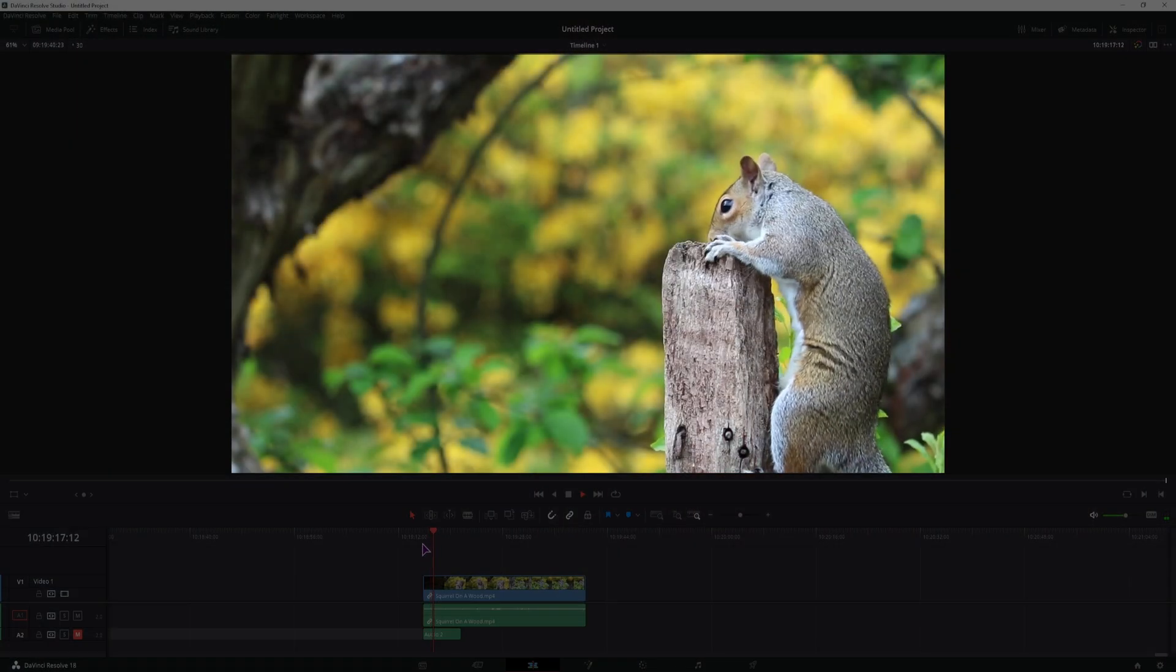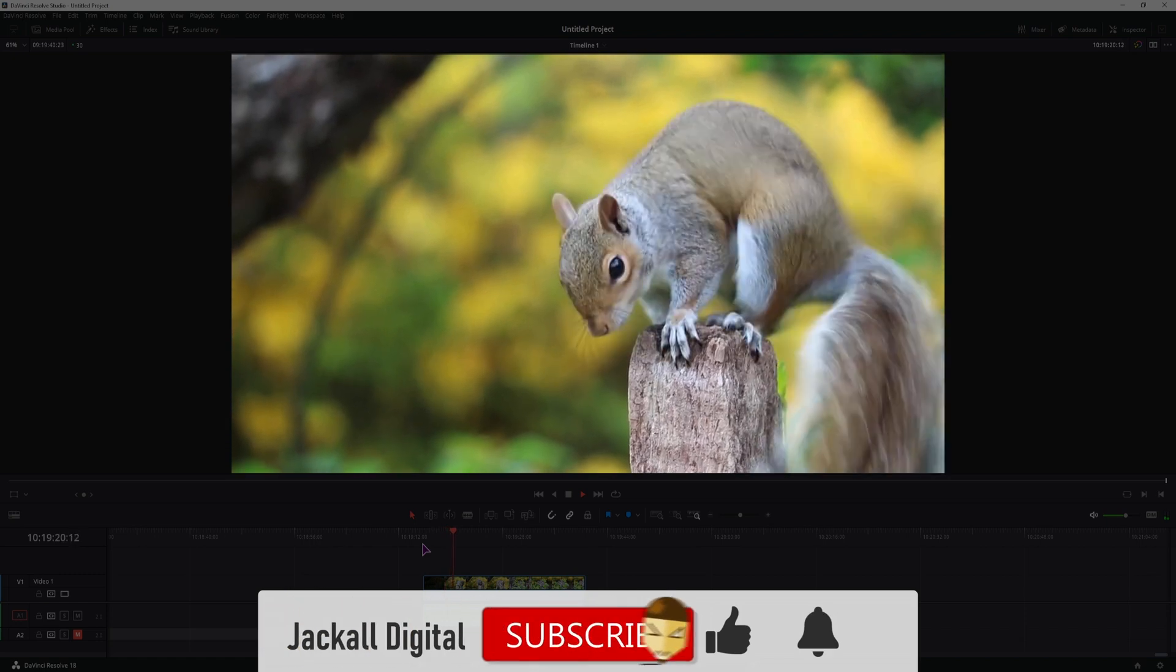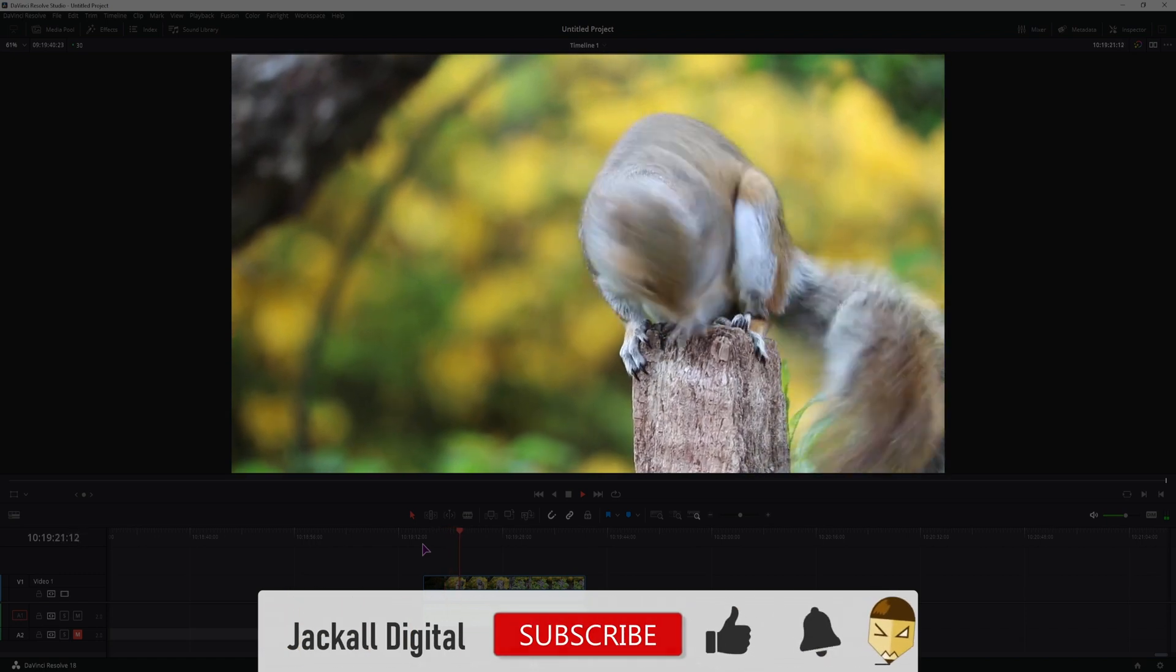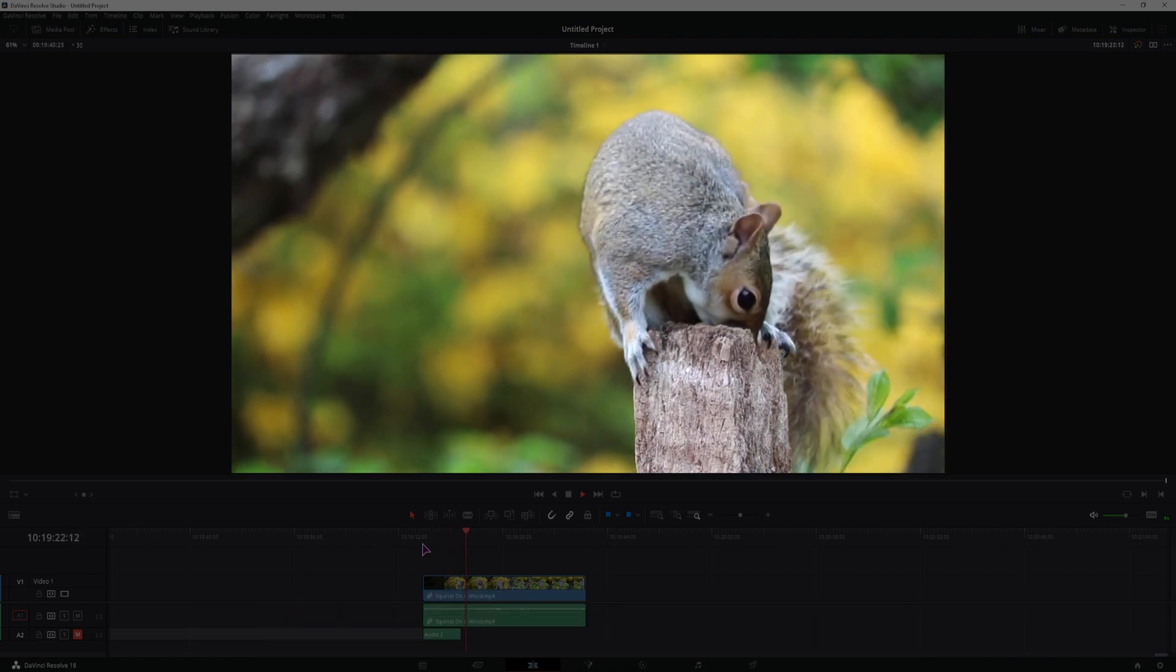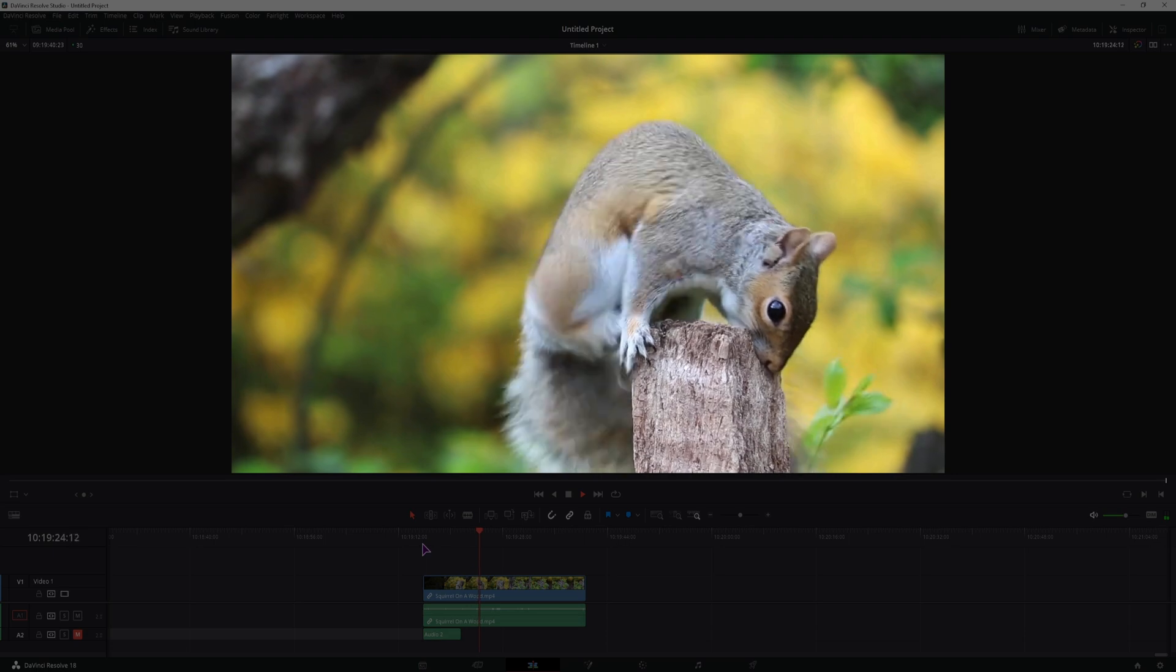And that's it. If you found the video helpful, give it a thumbs up, subscribe to the channel, and until next time Jackal, keep it digital!